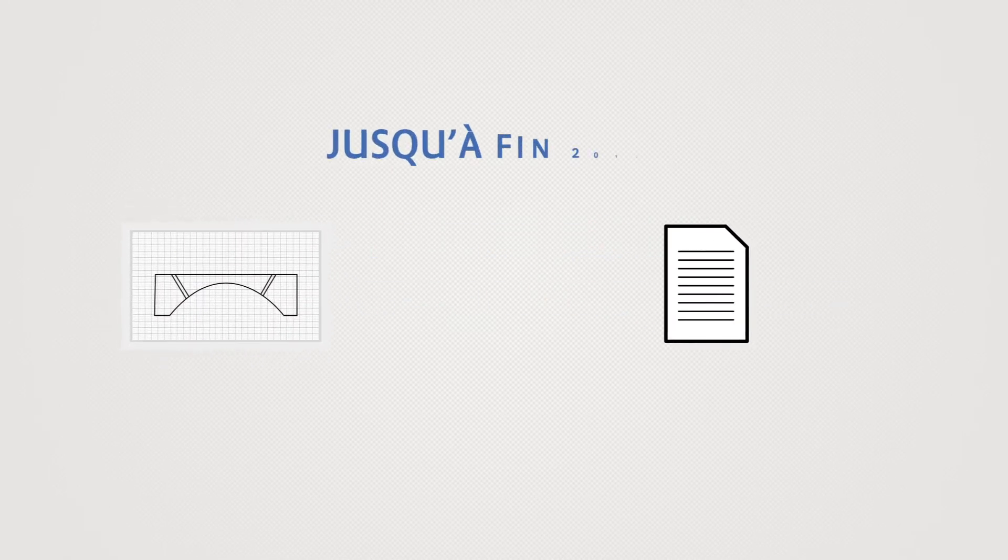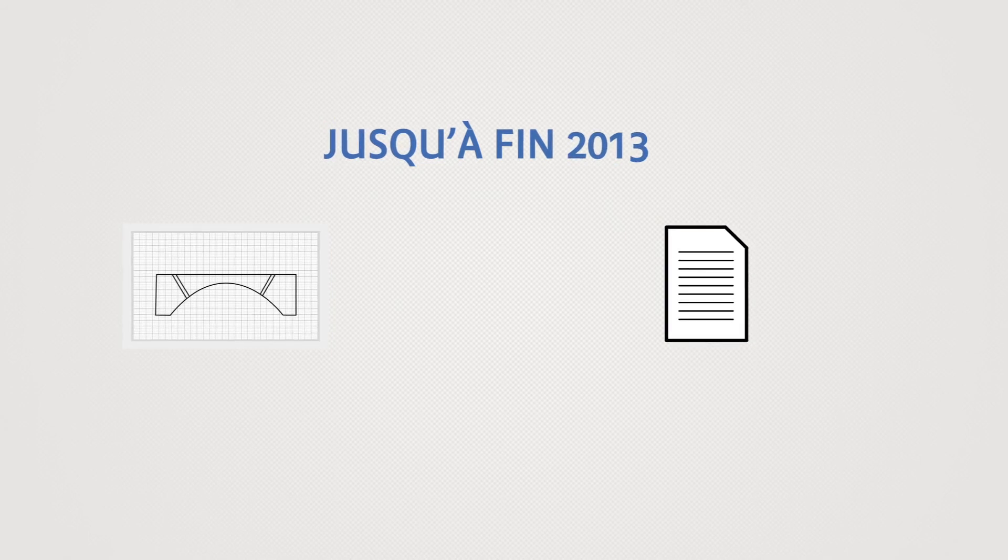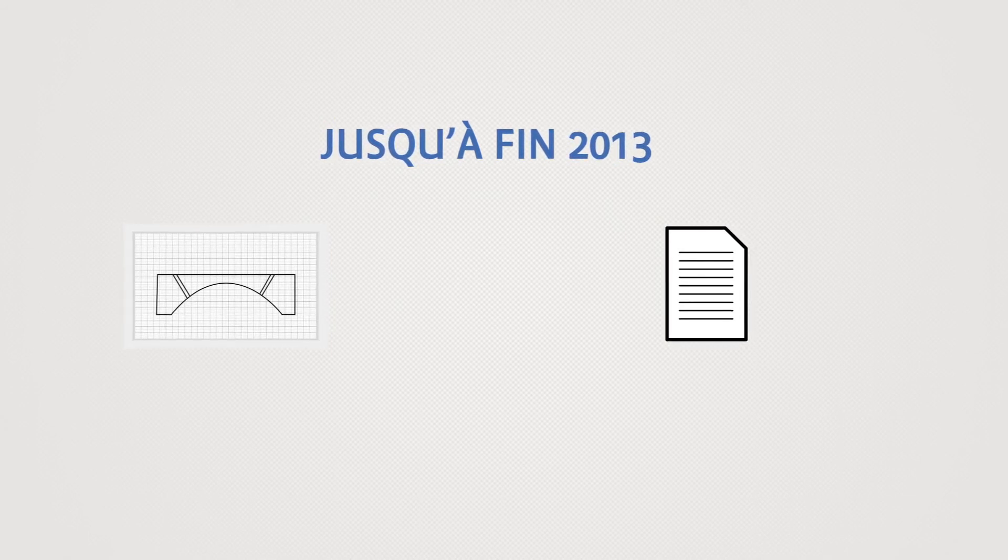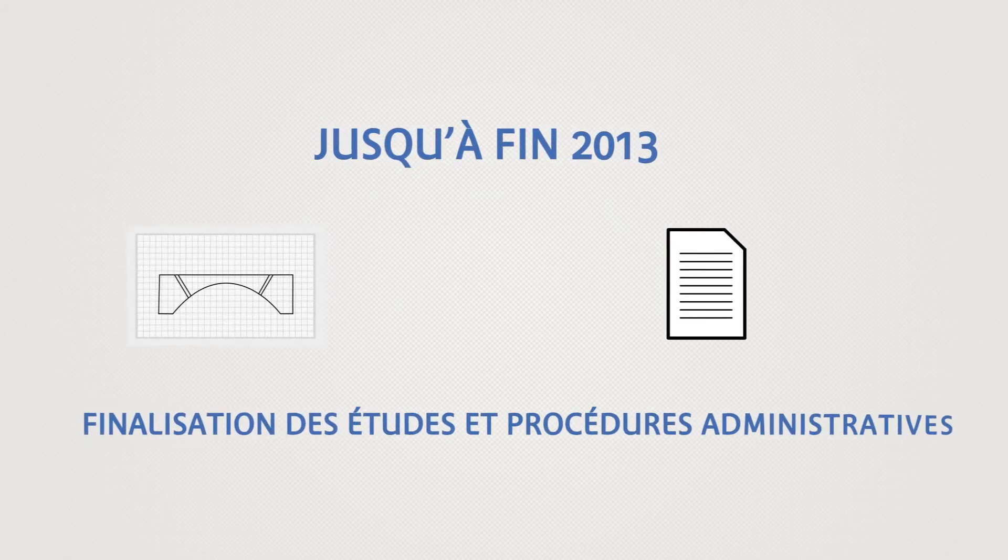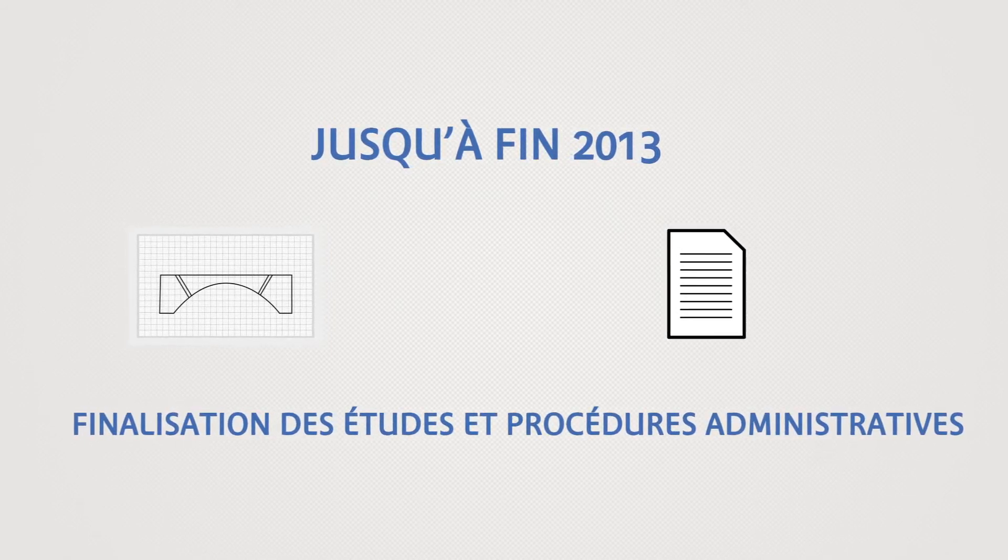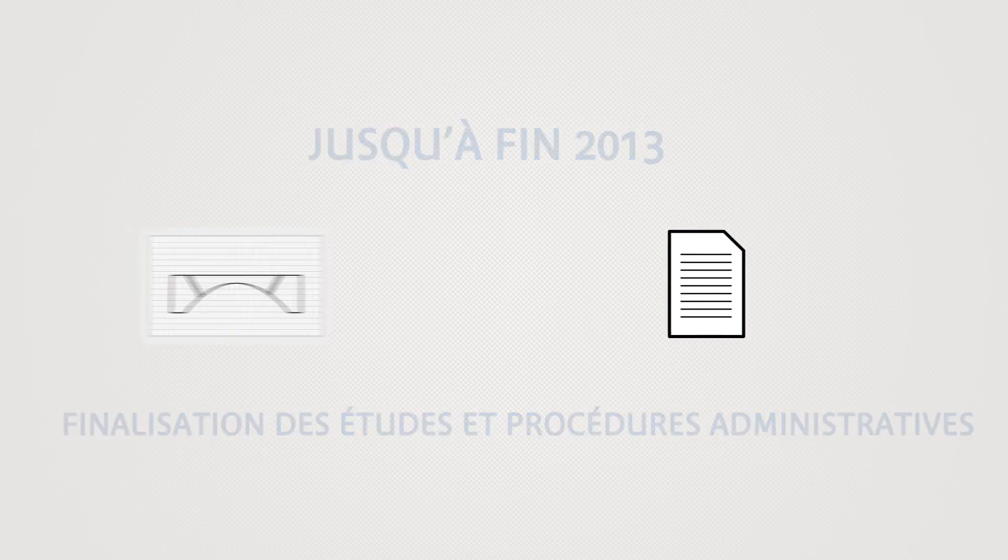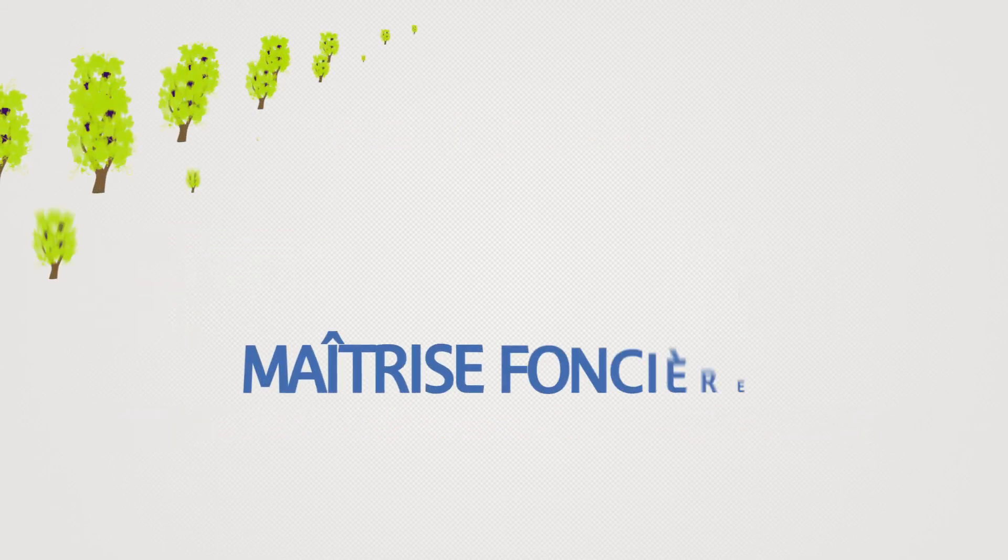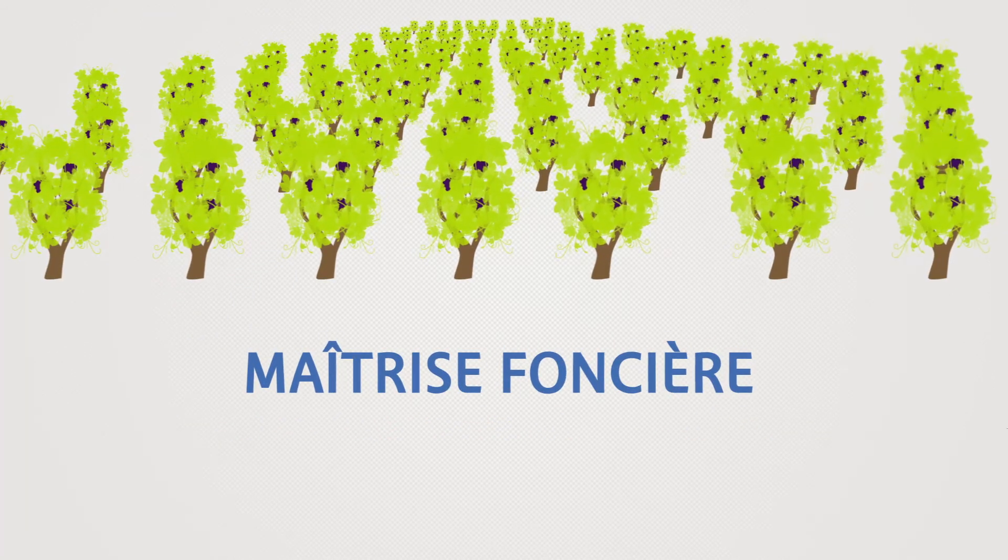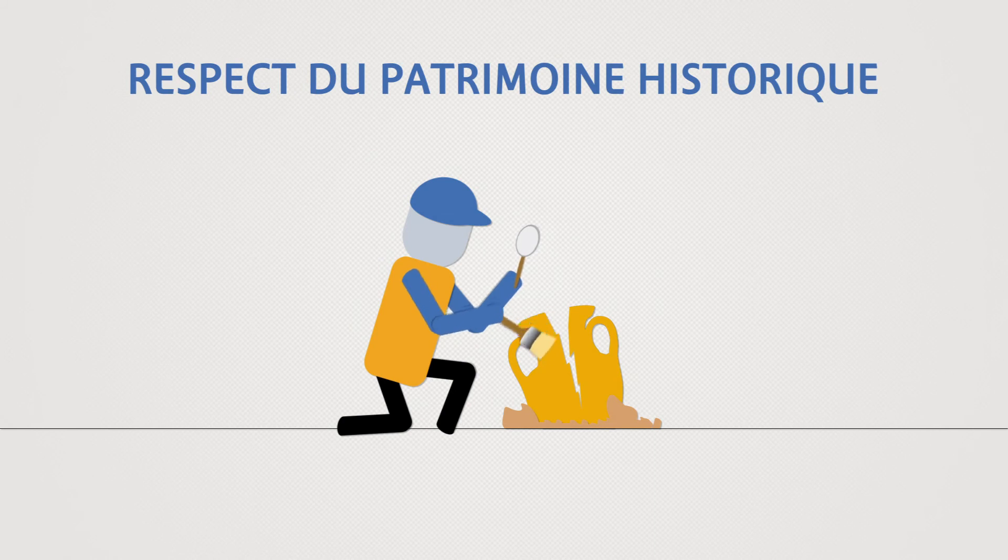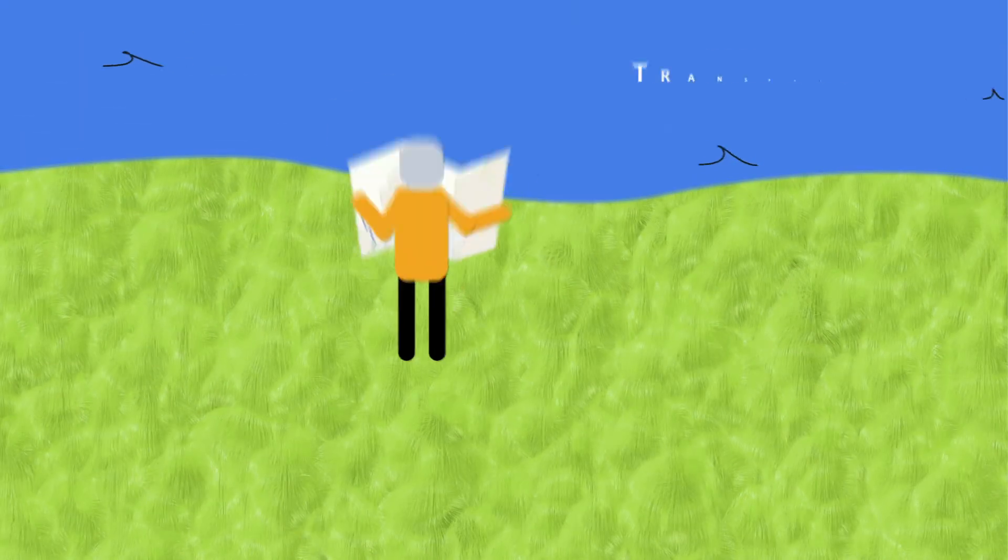An initial phase of this project was carried out between the financial close and the end of 2013. It was dedicated to studies and administrative procedures, the finalisation of land acquisition, diagnostics and archaeological excavations,